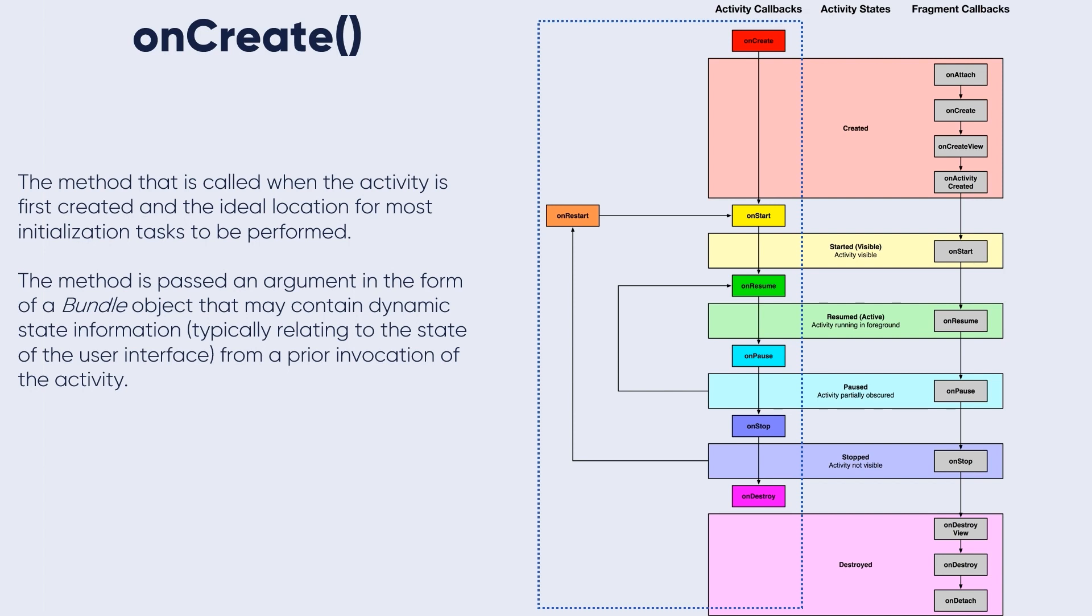The onCreate method is passed an argument in the form of a bundle object that may contain dynamic state information, typically relating to the state of the user interface from a prior invocation of the activity. We will learn about saving the state later in this course.